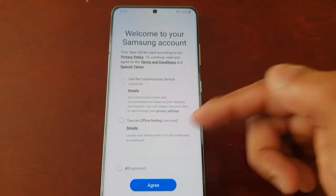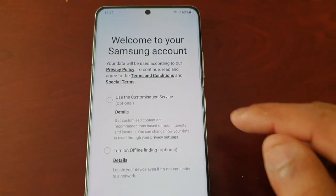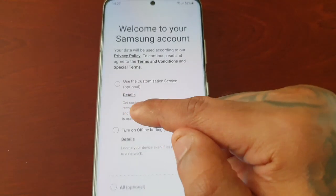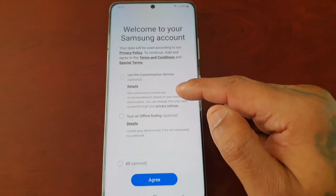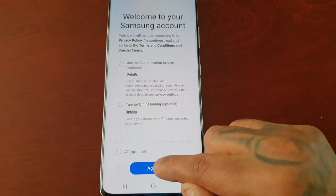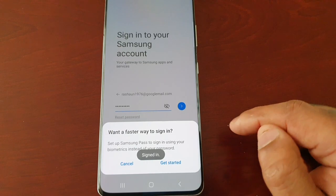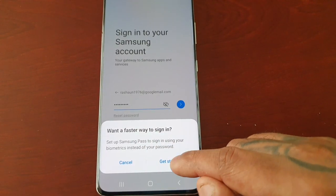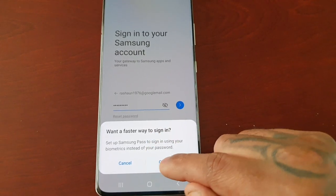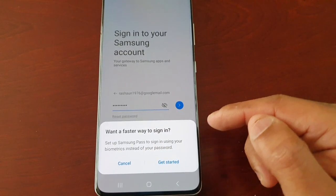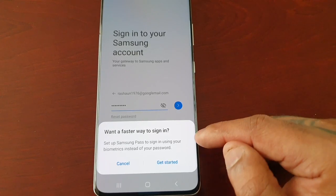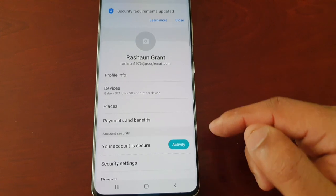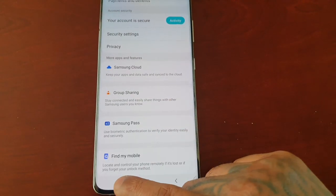I've now logged into my Samsung account. You'll see three little tick boxes — those are optional, you don't have to tick them — so just hit agree. It will then ask if you want a faster way to sign in; you can set up Samsung Pass to use your biometrics, but I'm just going to select cancel and log straight in.